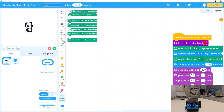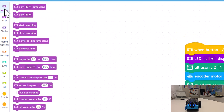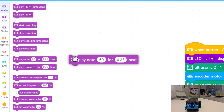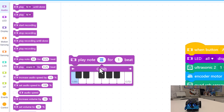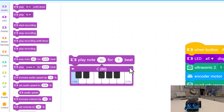The blocks we need are going to be under audio: play a note, some number note, for however long, like maybe one beat. If you look at the notes, when you push the piano it'll play it for you and it'll put the right number in there. If you want to go really high you can go further over this way; if you want to go really low you can go this way.